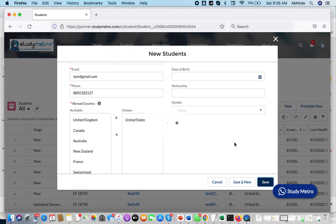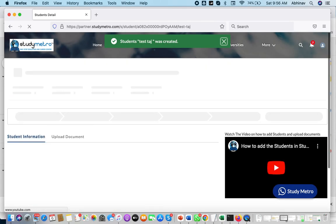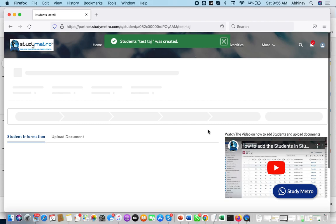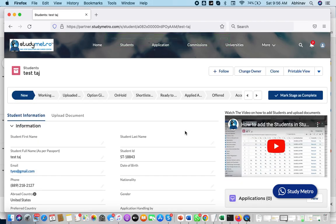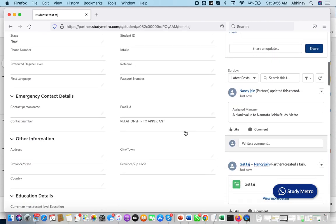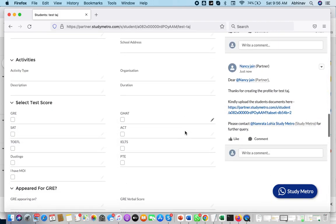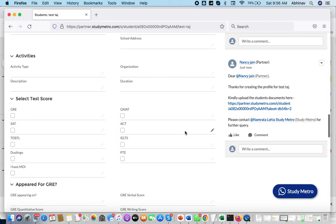Whenever you are saving the record, three emails will be generated. I will show you what those three emails are. Along with the emails, you will also get the chatter on your right-hand side.